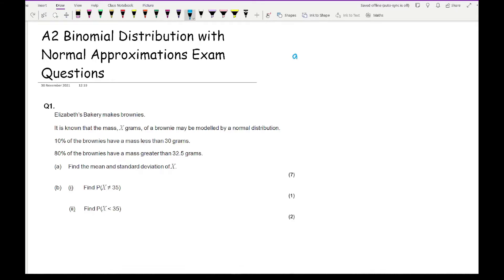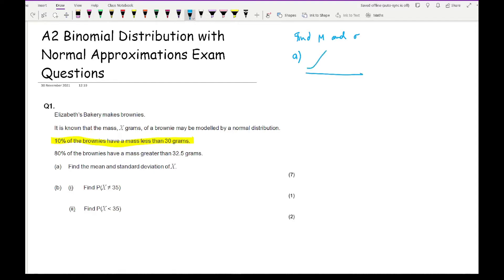For part A, we need to find mu and sigma. We start by recognising the information given: 10% of brownies have mass less than 30 grams, and 80% have mass greater than 32.5 grams. Drawing a sketch, the 10% area is on the left side with value 30, and the mean is going to be greater than 30 since we're looking at 10% less than — so 30 is on the left-hand side of the normal distribution.